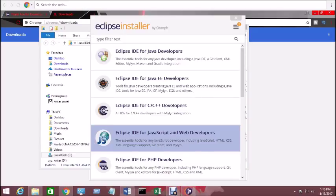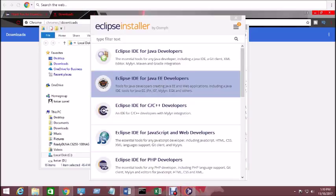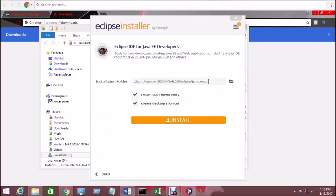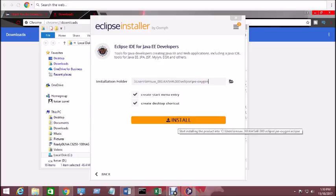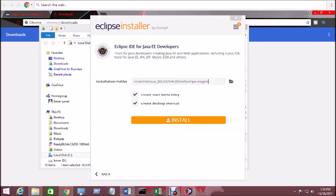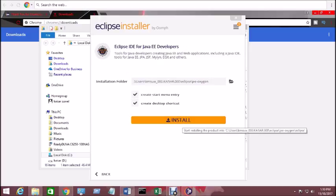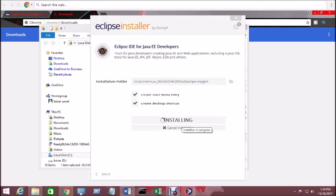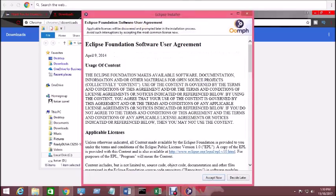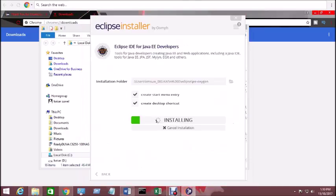After you see a page like this, click on Eclipse IDE for Java EE Developer and it's going to start. After you click on install, it's going to start downloading Eclipse, so click on start. You have to accept the license.